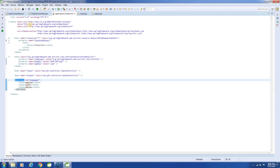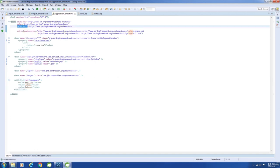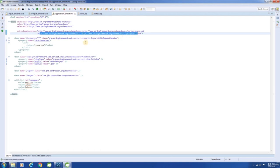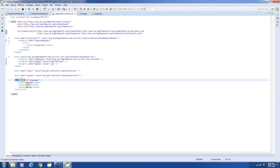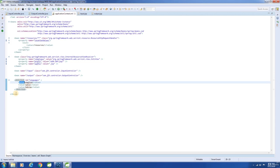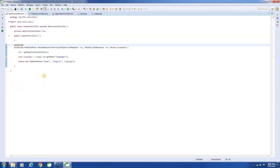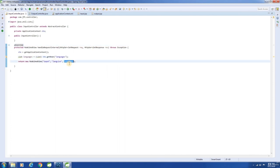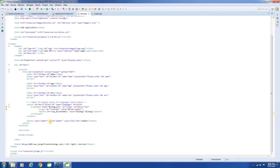All we need to do is declare the util namespace and the schema location, then declare the list tag, and include the values using the value tag. Note that the value tag is a sub-element of the list tag. In the InputController, I am getting the bean using the id, placing that list in the model object, and finally returning the view. And the list is displayed here in the JSP.